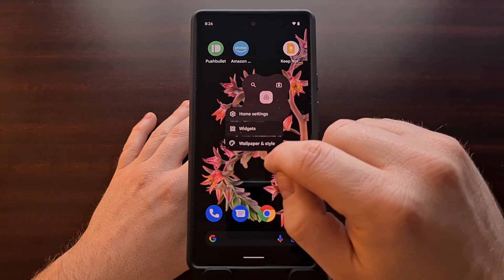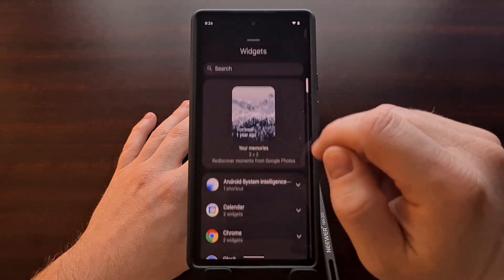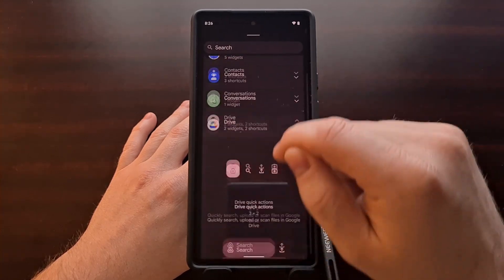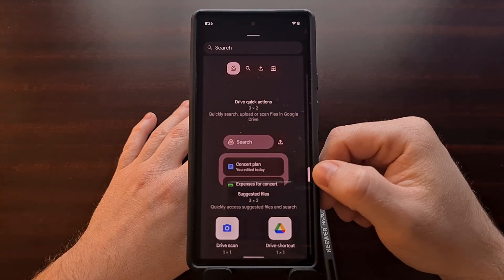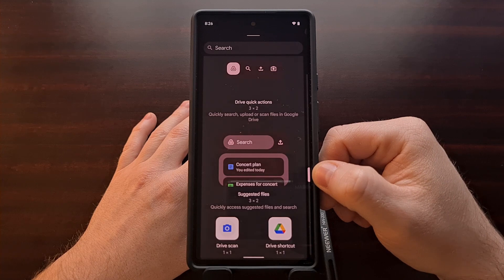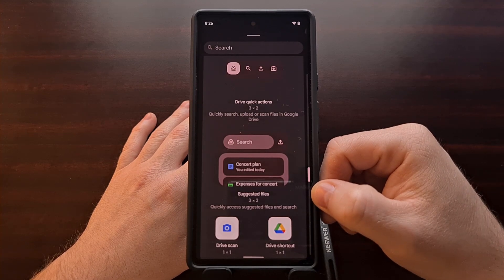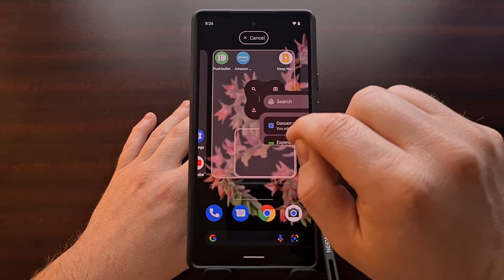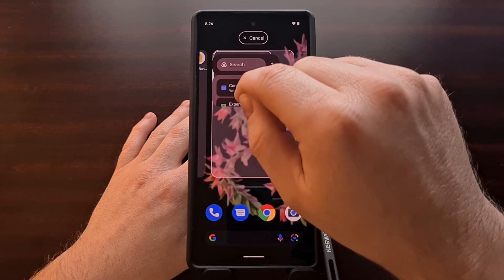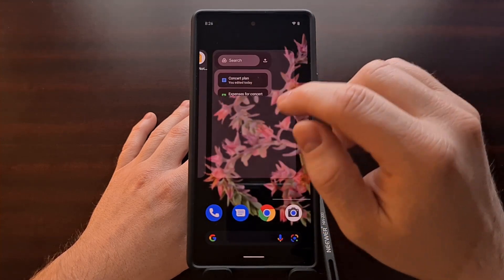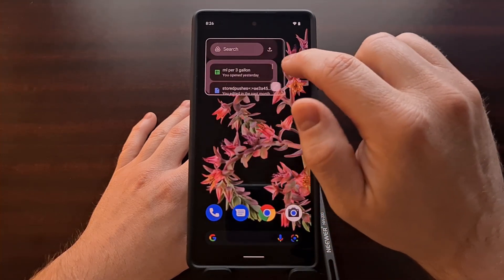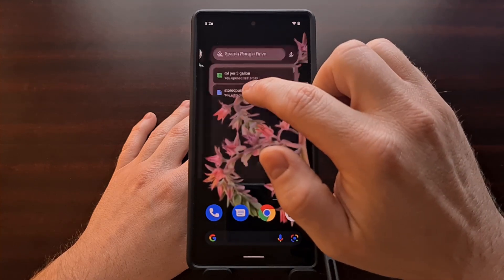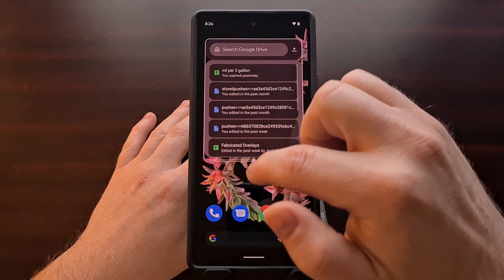This new widget, which we can find right here, is labeled Suggested Files. By default it is a 3x2 widget, however we can expand the size of this widget to go across the entire home screen page.